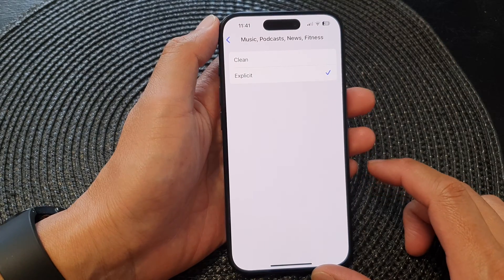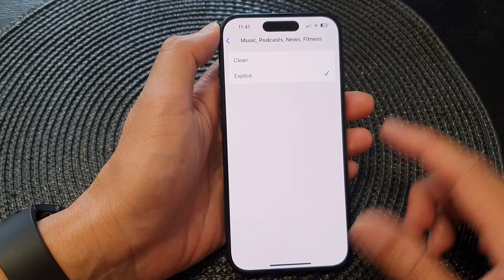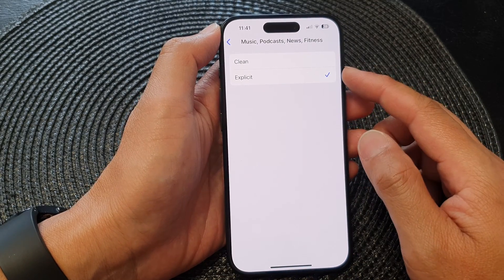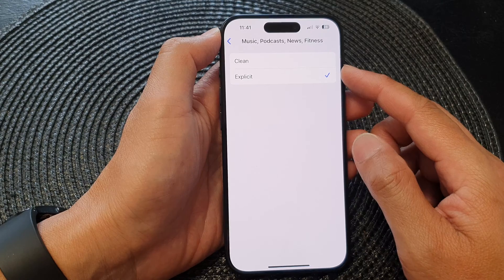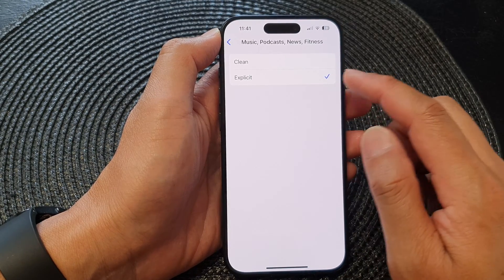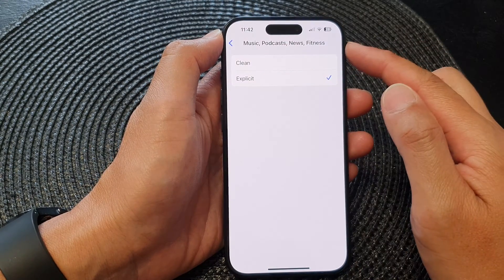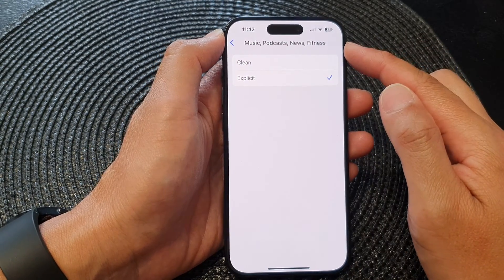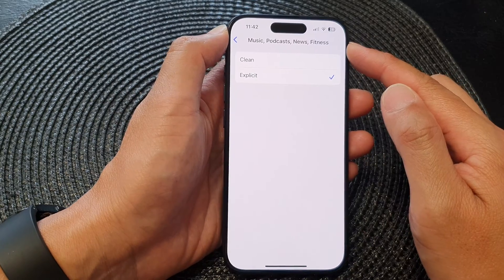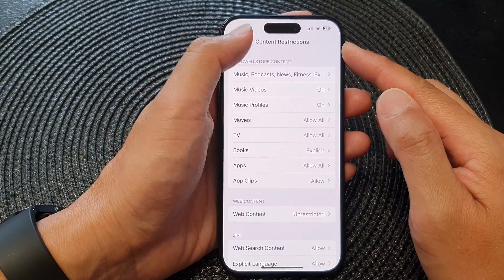In this video we're going to take a look at how you can allow or restrict explicit content for music, podcasts, news, and fitness on the iPhone 15 series.